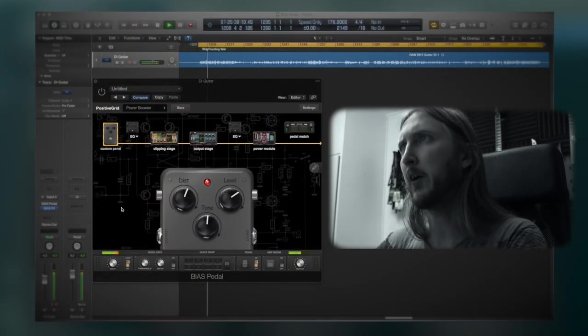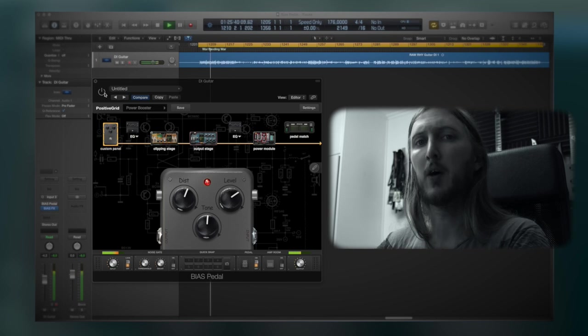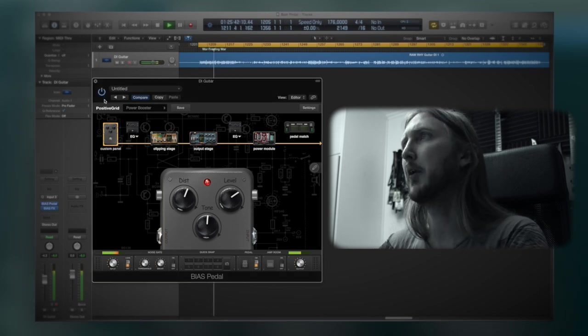Hey guys, Ola here and I'm here to show you the Bias pedal from Positive Grid.